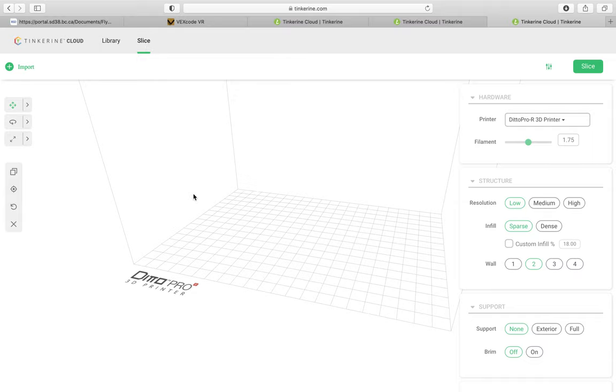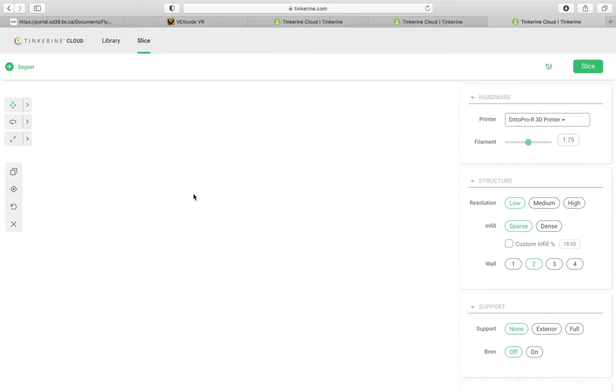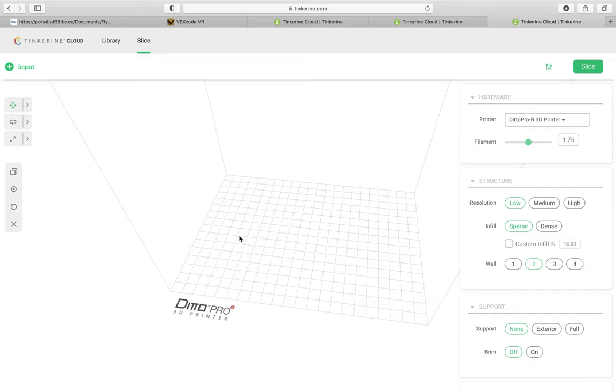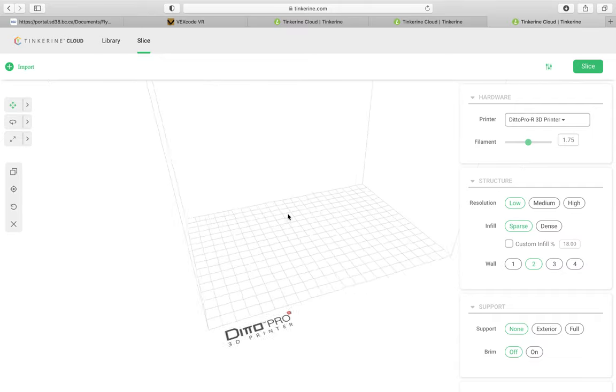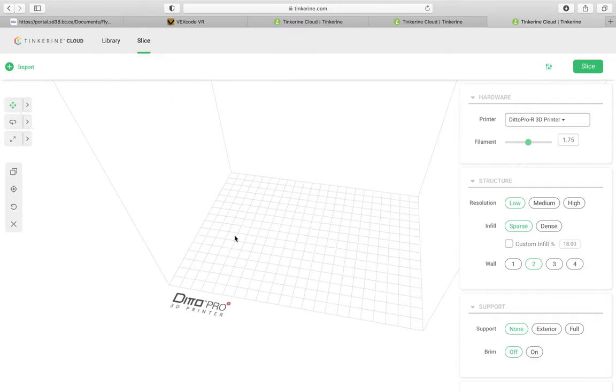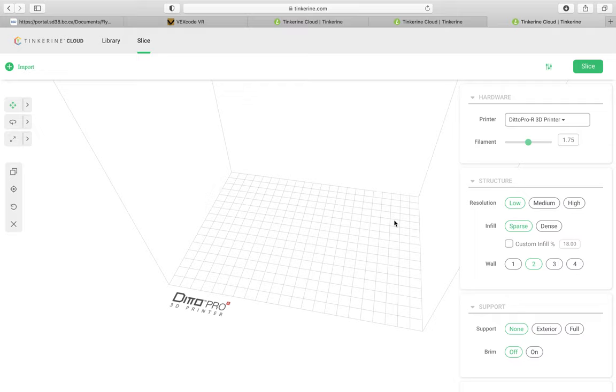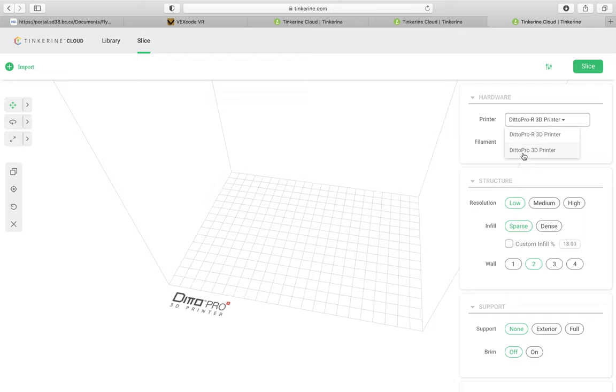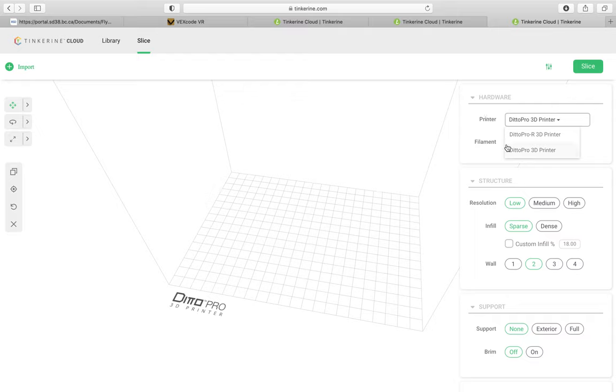And we see our old familiar friend, the sort of bed of our 3D printer, and we can move around. So it's just like it used to be, same kind of system as the old Tinkerine Suite. But small difference is that it's happening in the cloud. So I'm going to pop over to the type of printer. I have a Ditto Pro 3D printer. Most of you do. I don't think anybody's got a Ditto Pro R right now. So I'll press that.